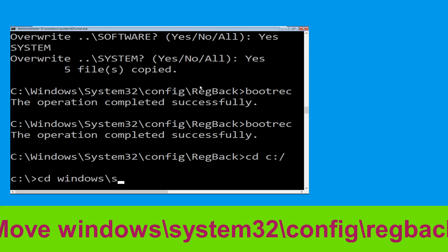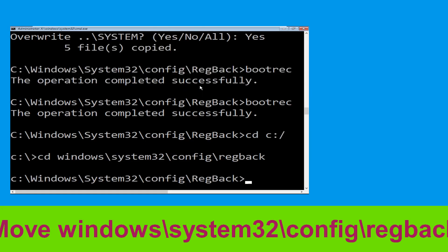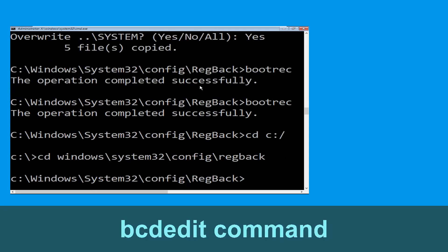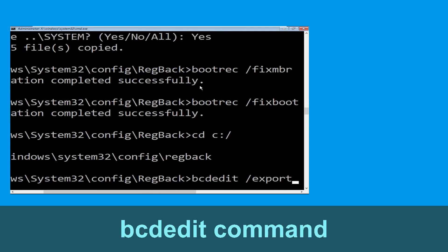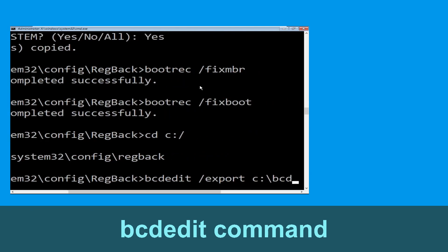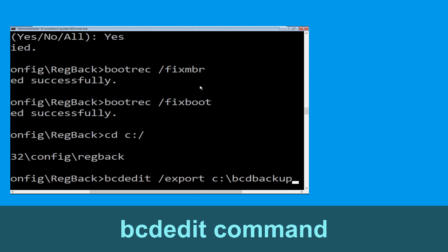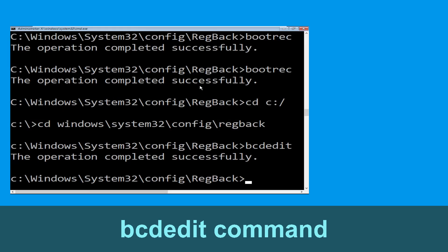Now type cd C:\windows\system32\config\bridge back and hit Enter to execute. Then type bcdedit /export C:\bcd_backup and simply hit Enter to execute this command.